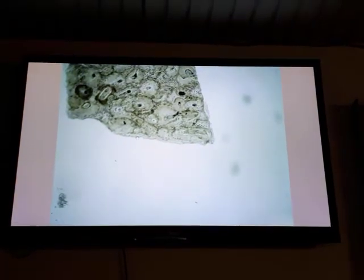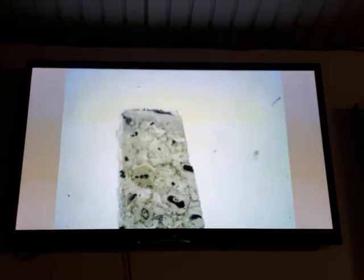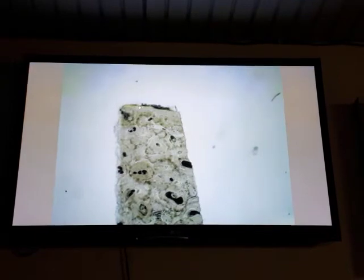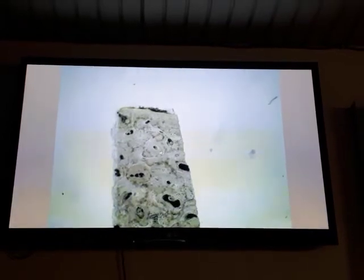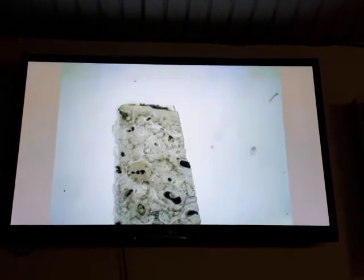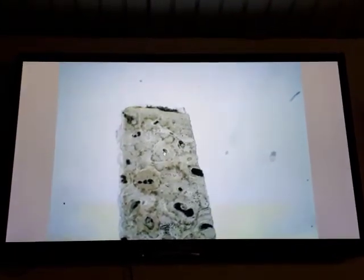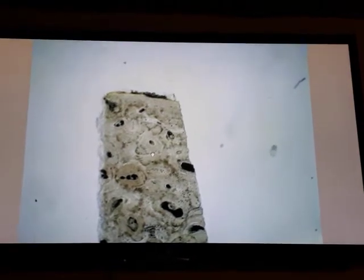Endosteum is located around the marrow cavity. This slide is sectioned by the ground technique. We have a spherical or rounded structure. This complex is composed of a central canal called the Haversian Canal surrounded by concentric laminae. This structure is called the Haversian system or osteon.